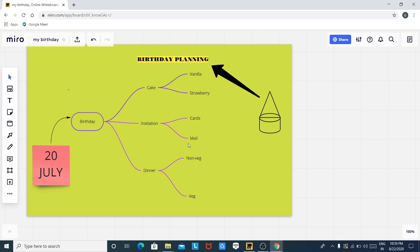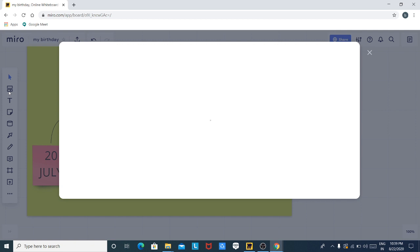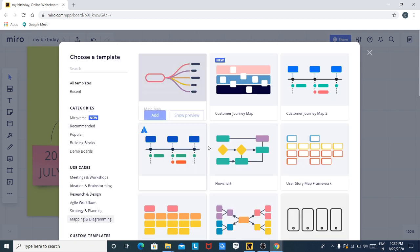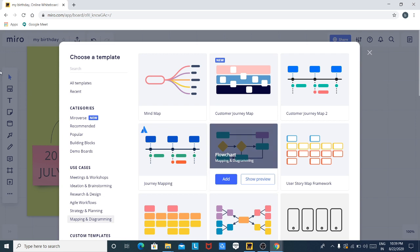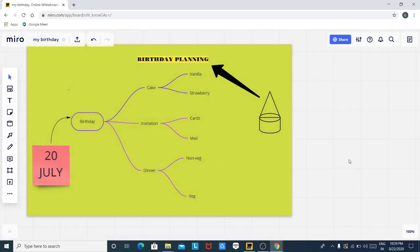I created a mind map here. You can create any type of thing you want — a flowchart, a journey map, or whatever you want from the templates. In today's assignment, whatever topic is given from Miro, you just have to share it, copy the URL link, and then post that URL link into the PDF site. That's all for Miro from my side. Thank you so much.